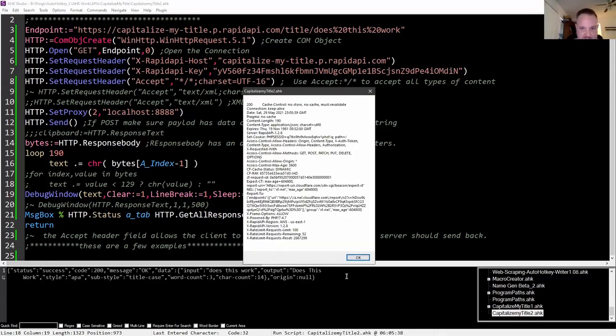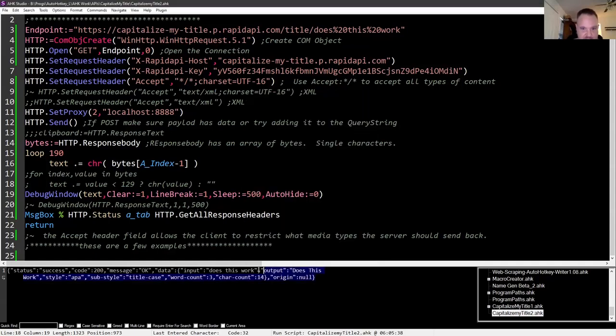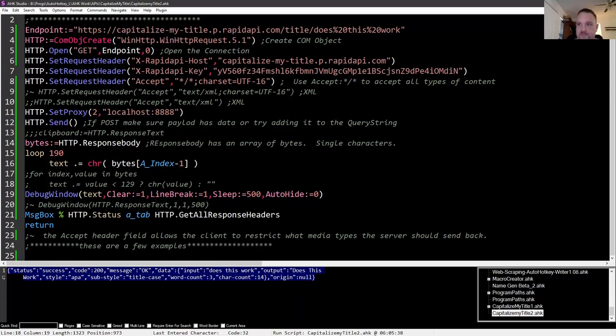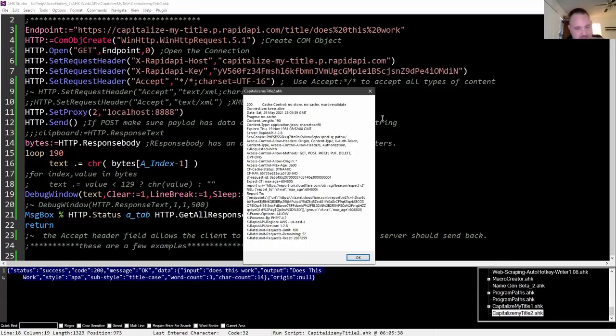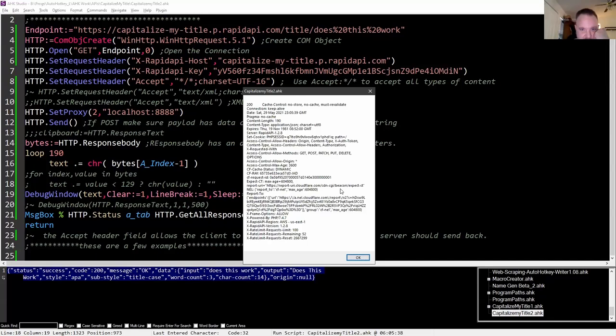So if I run it, we see that we get the proper JSON text back. And I don't know how to dissolve tab here. There it is. About the fifth one down. Content length is 190.